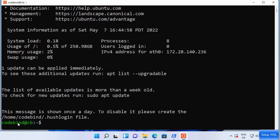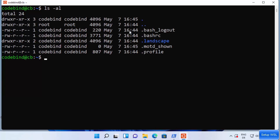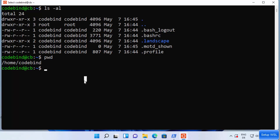You are now logged into Ubuntu and can start using the bash shell on Windows 11. Let's try some commands — first clear the terminal, then run `ls -al` to list all files and folders in the current directory. You can also run `pwd` to show the current working directory.